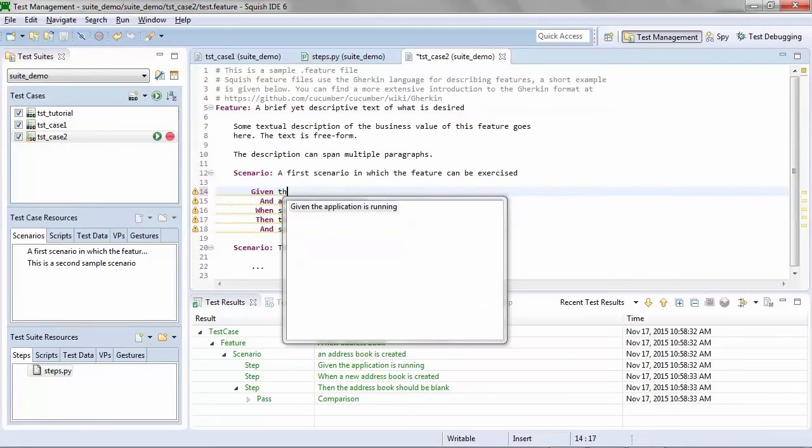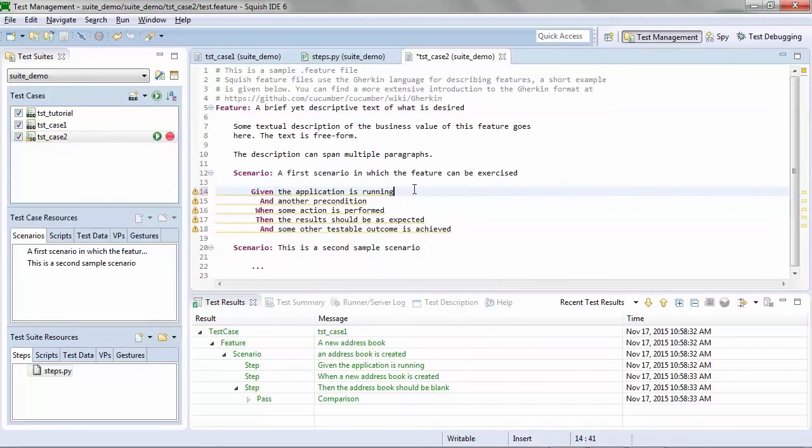as I begin typing, any steps I've previously automated are now available using statement completion, much like code completion when you're scripting.